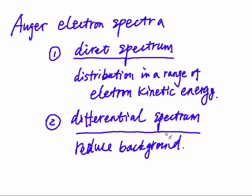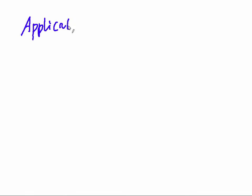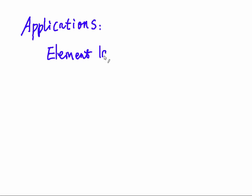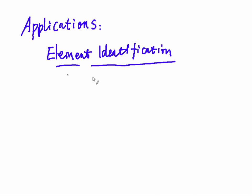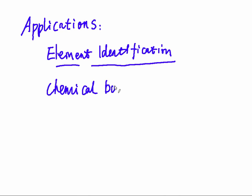With XPS and AES methods, you can have many applications. For example, element identification. It can be used, for example, if you have composite material and you want to know the element information, how much is gold, how much is silver, and other elements.